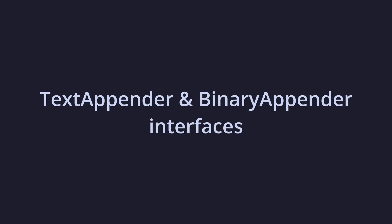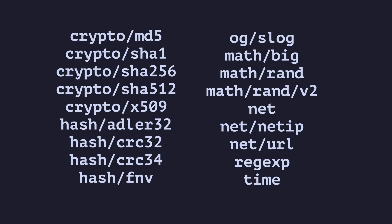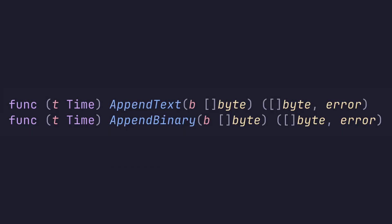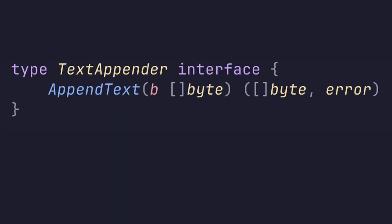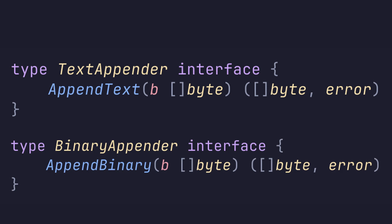Go 1.24 introduces two new interfaces to the encoding package that are implemented by many more packages in the standard library, text appender and binary appender. Since so many packages implement these interfaces, we'll just use one package to examine them. We'll use the time package, since it's one of the few that implements both interfaces. We'll just look at the text appender, since learning about that will automatically teach us about the binary appender. These two interfaces each define a single function. Append text for the text appender, and append binary for the binary appender. The purpose of these interfaces is to append text or binary representations of a type to a byte slice.